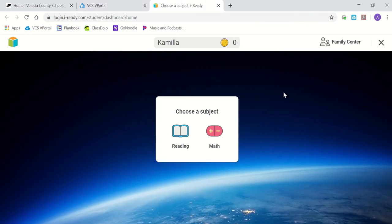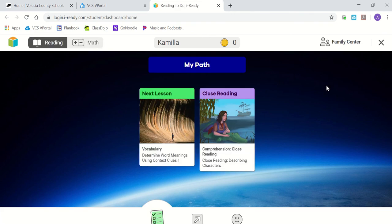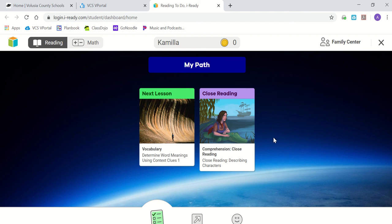Once you're here, you're going to be choosing the subject that you're working on. If you're working on reading, you would click reading and you will see that there are lessons pre-designed for you. Some students' screens may look different. Depending on the level that your student placed on the last diagnostic iReady assessment, it will place your student according to the lesson that would be next.